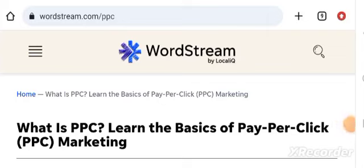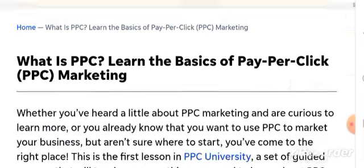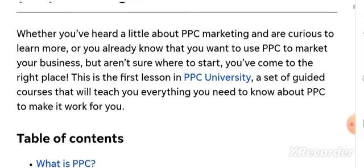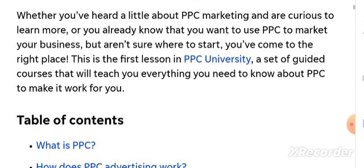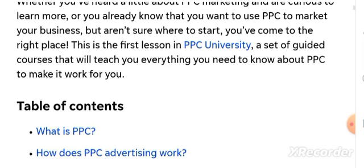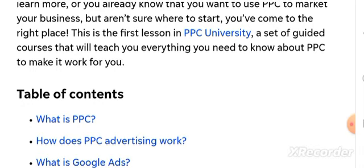Hey guys, good morning. Welcome to this stream where you'll learn the basics of PPC - pay-per-click marketing. Whether you know a little about PPC marketing and want to learn more, or you already know you want to use PPC to market your business but aren't sure where to start, you've come to the right place.